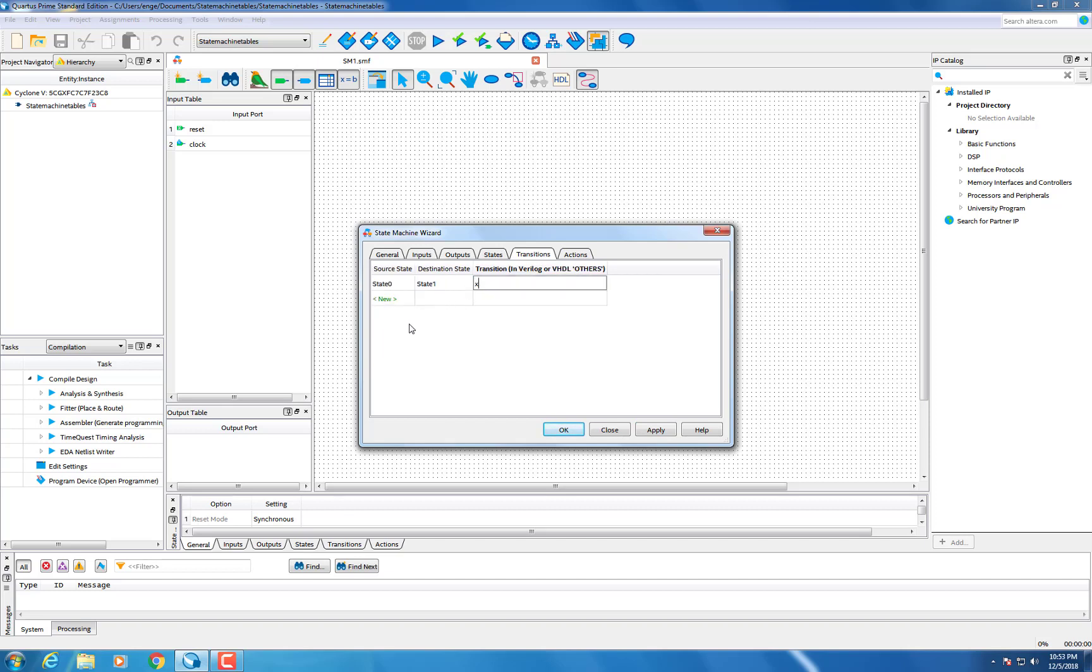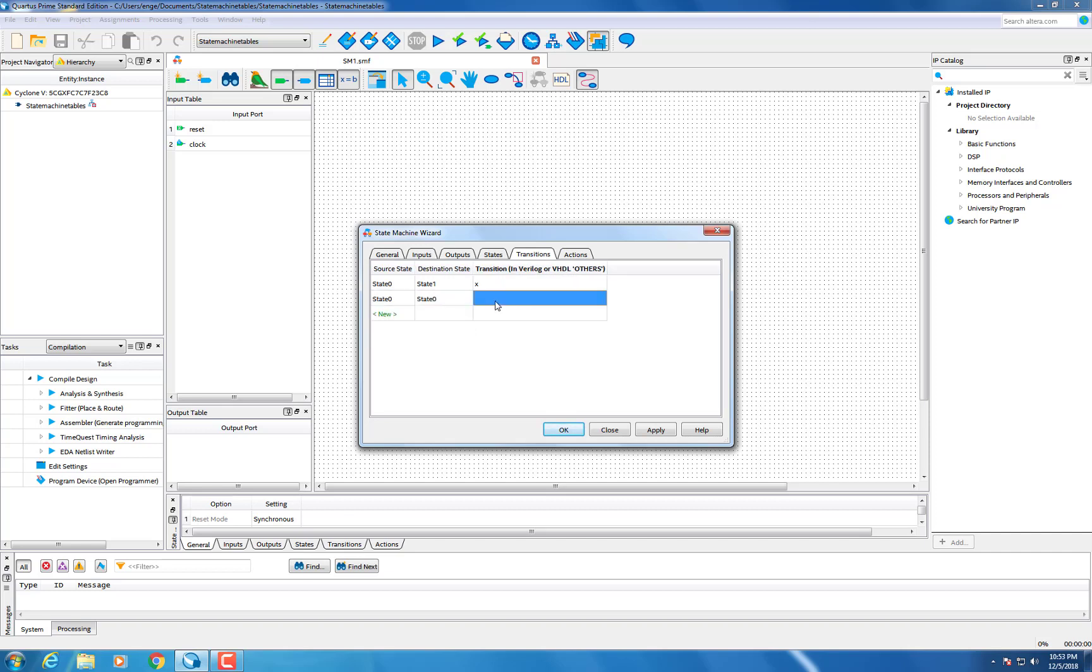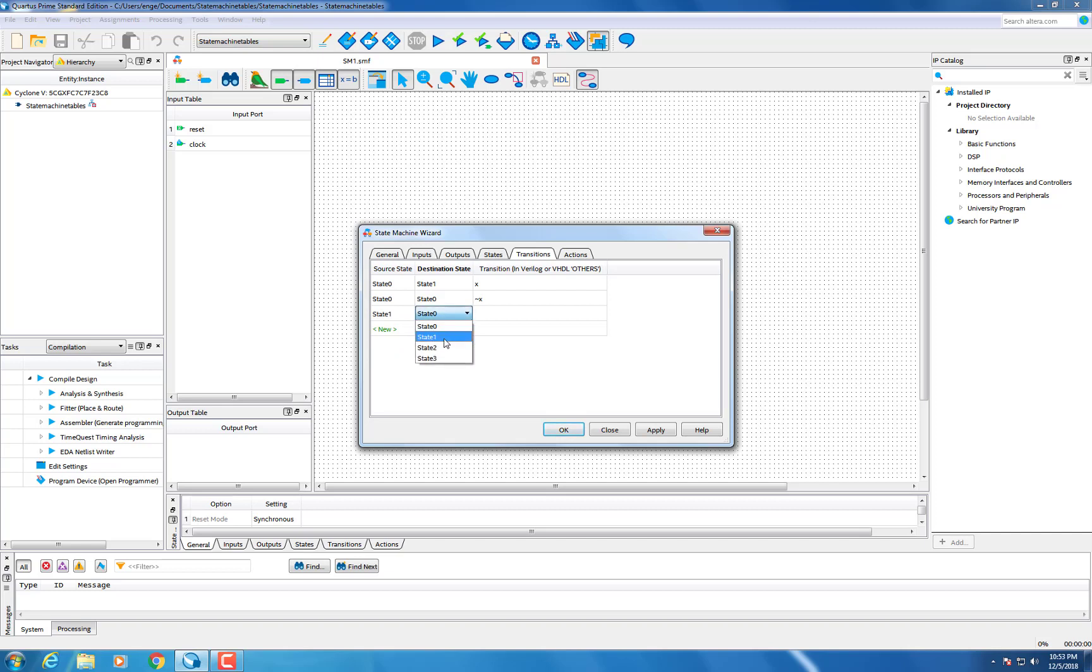Be careful to click out of the box before switching tabs. As you will see in a few seconds if you do not you will have an error while generating the VHDL. So make sure to check your inputs, outputs, transitions, and any tabs you fill while making the state machine.